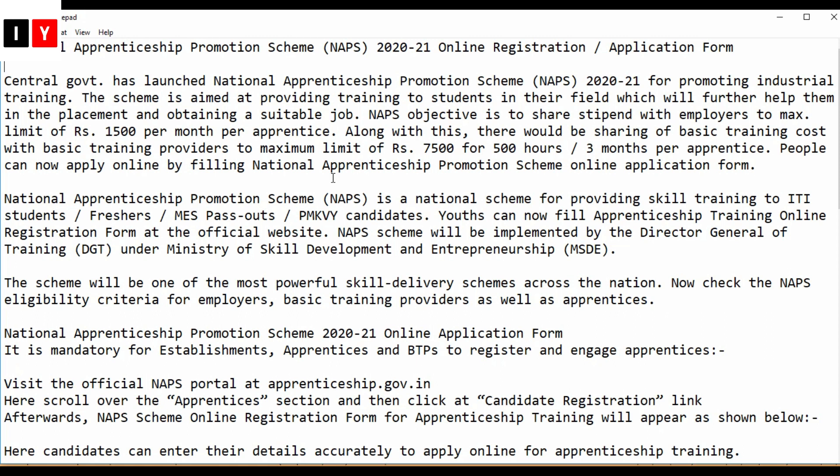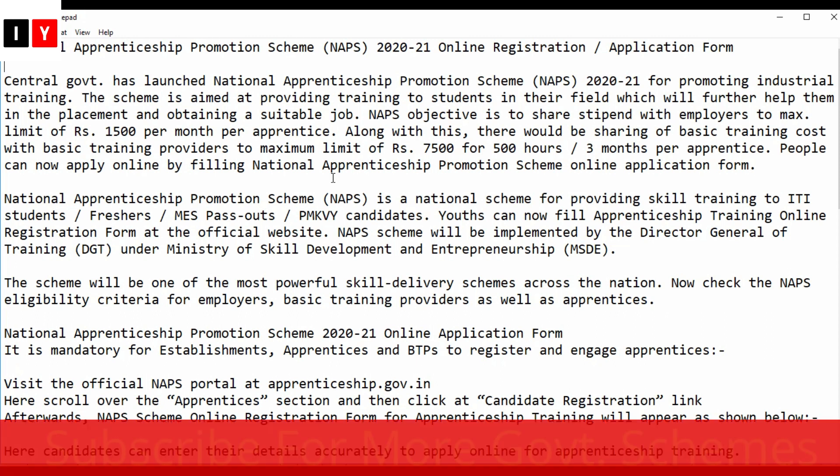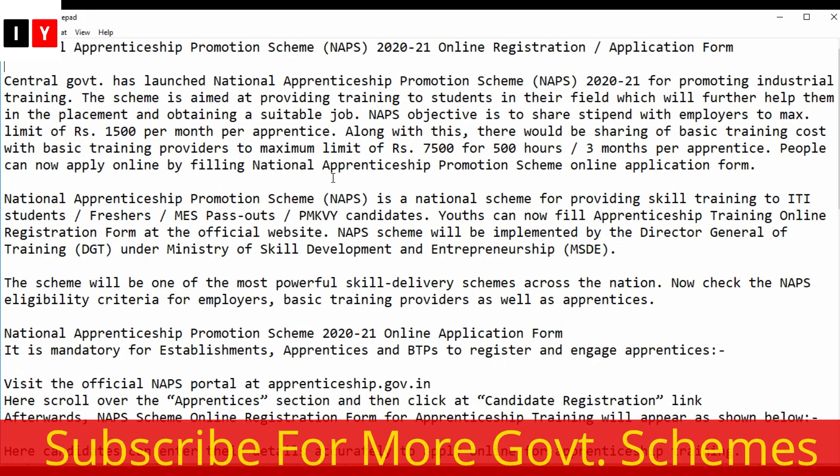NAP's objective is to share stipend with employers to a maximum limit of Rs.1500 per month per apprentice. Along with this, there would be sharing of basic training cost with basic training providers to a maximum limit of Rs.7500 for 500 hours or 3 months per apprentice.